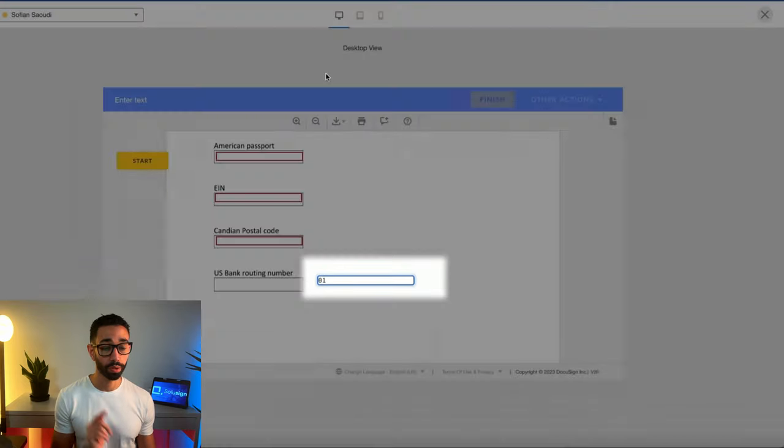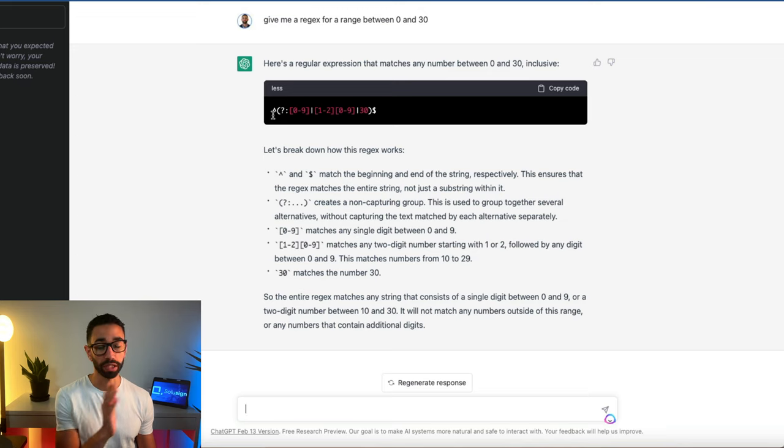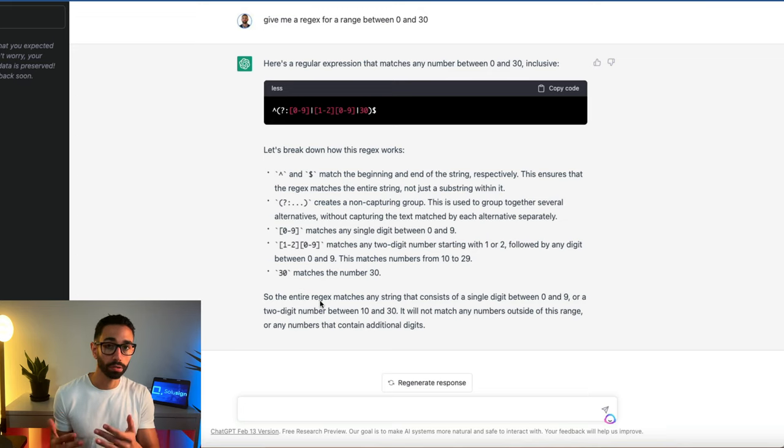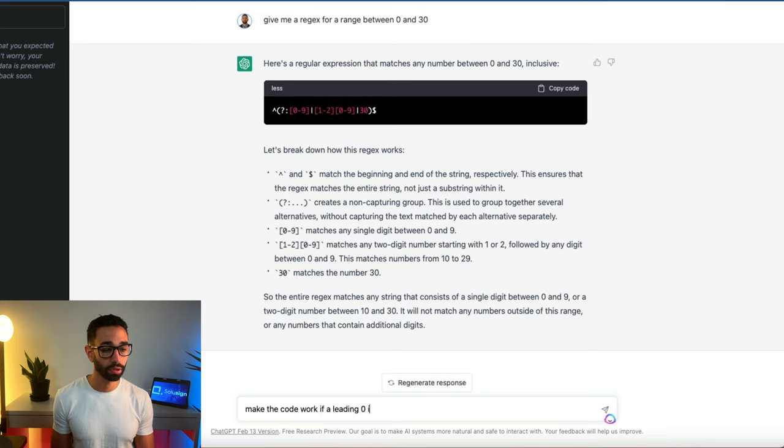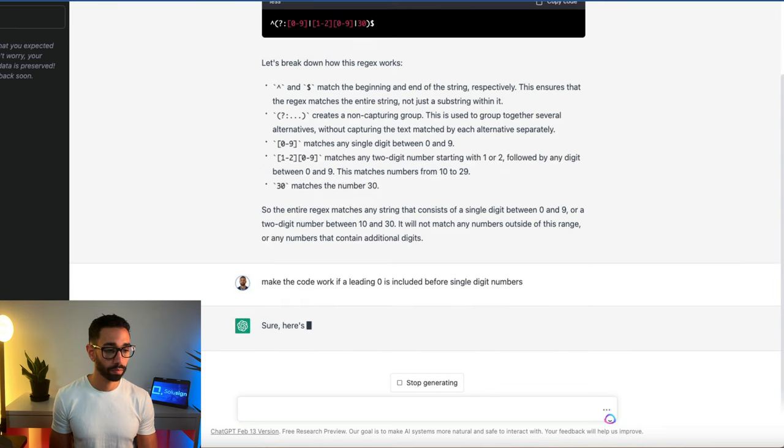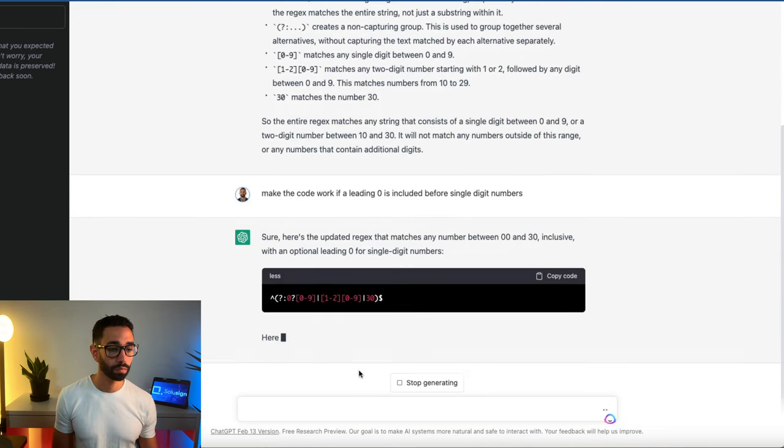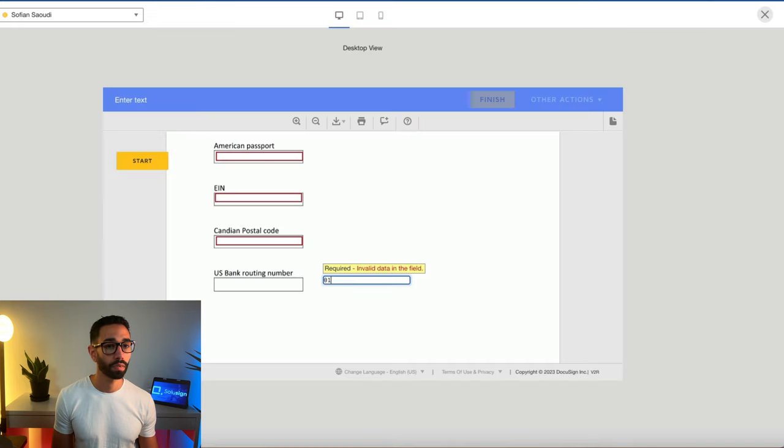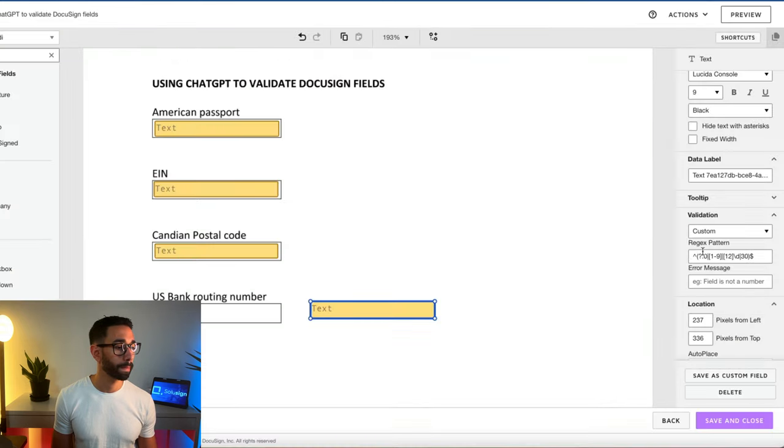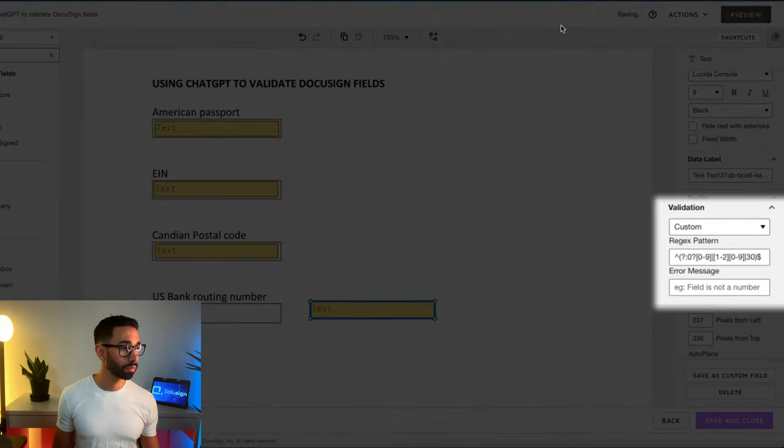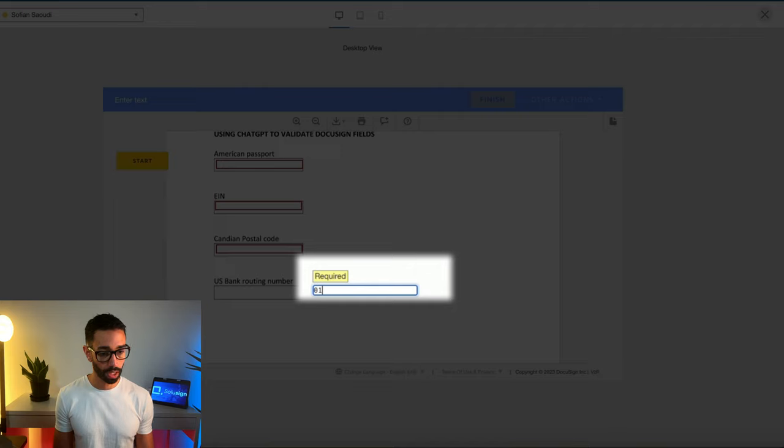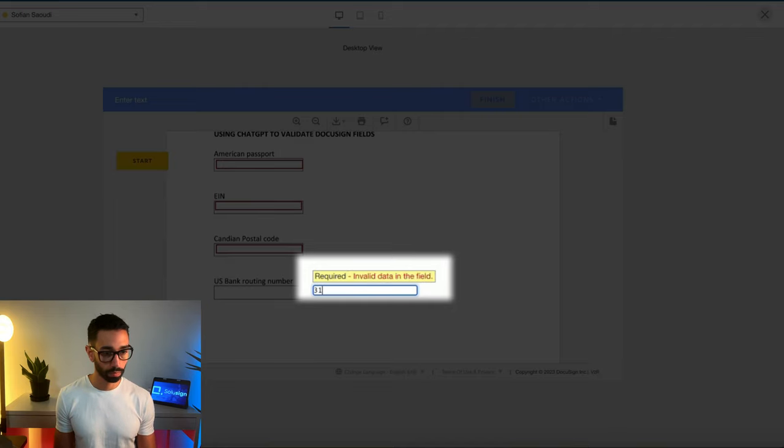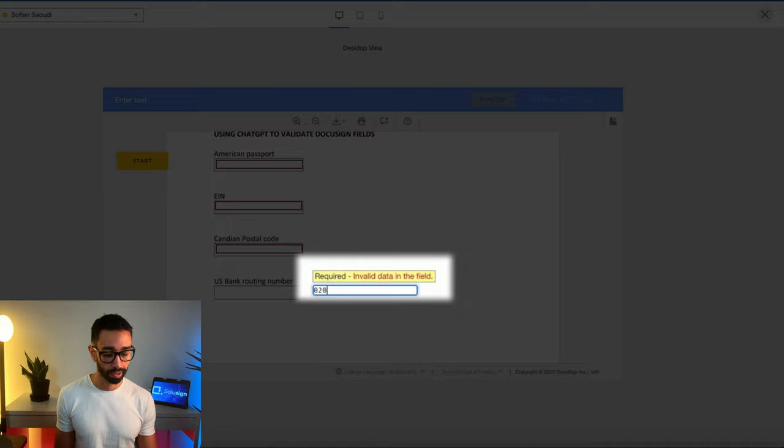Make the code work if a leading 0 is included before single digit numbers. Let's try that code instead. Yes, it works. 31 still doesn't work, that's great. What about if I do 0,20? Doesn't work, this is perfect.